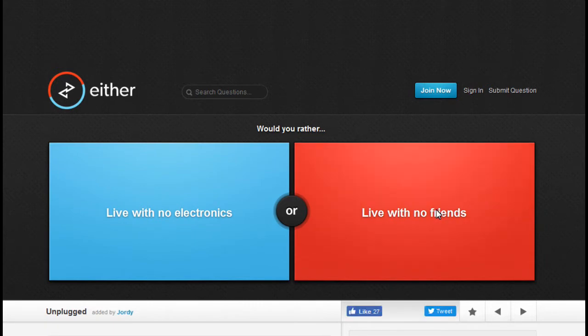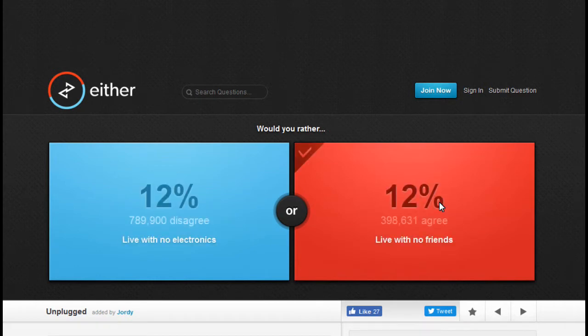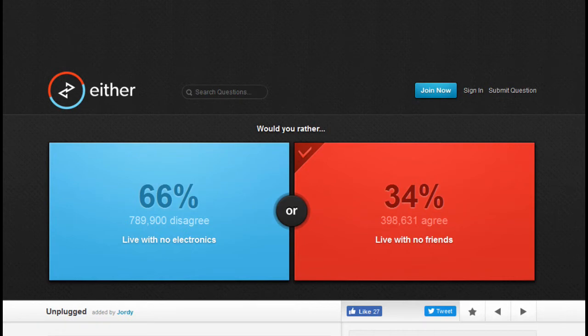Would you rather live with no electronics or no friends? Well, I already have no friends, so let's just go with that. Hey, whoa, you're losers, fuck that, give me my electronics.